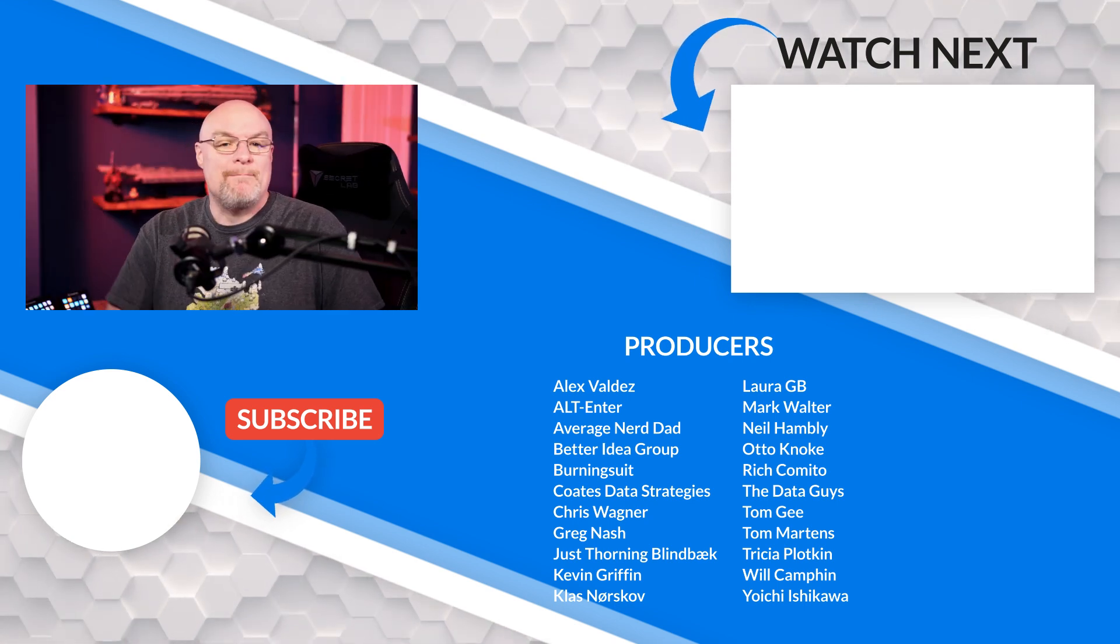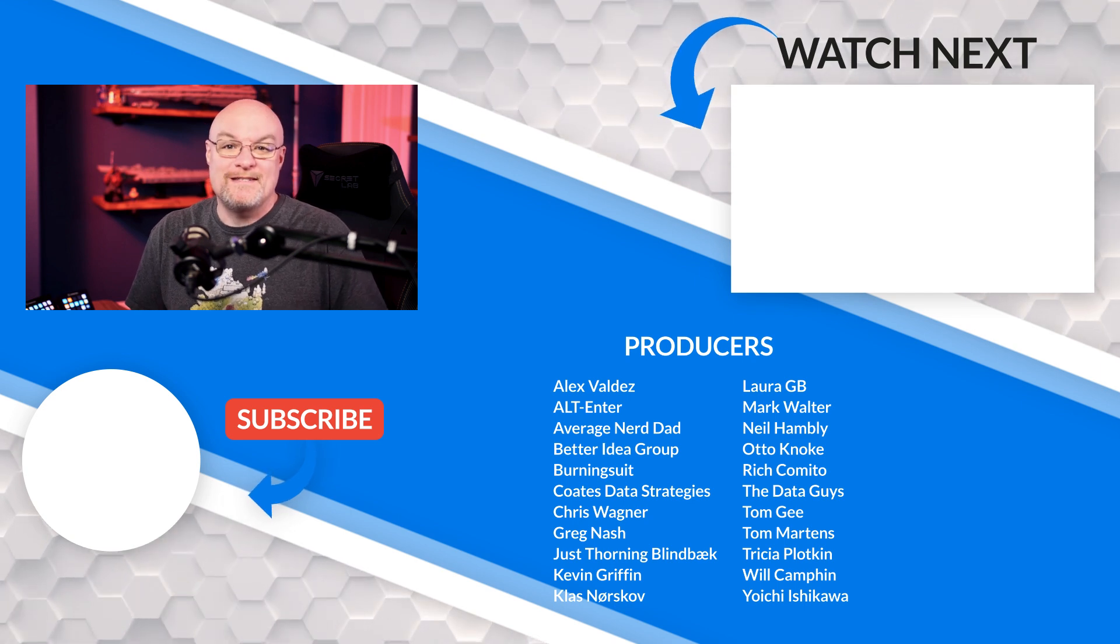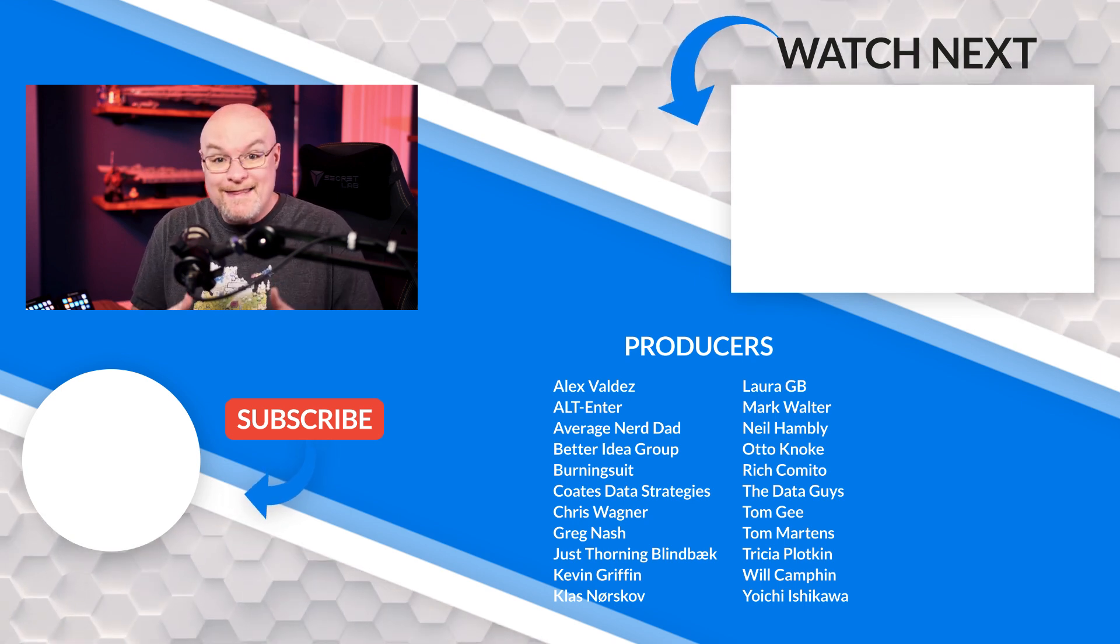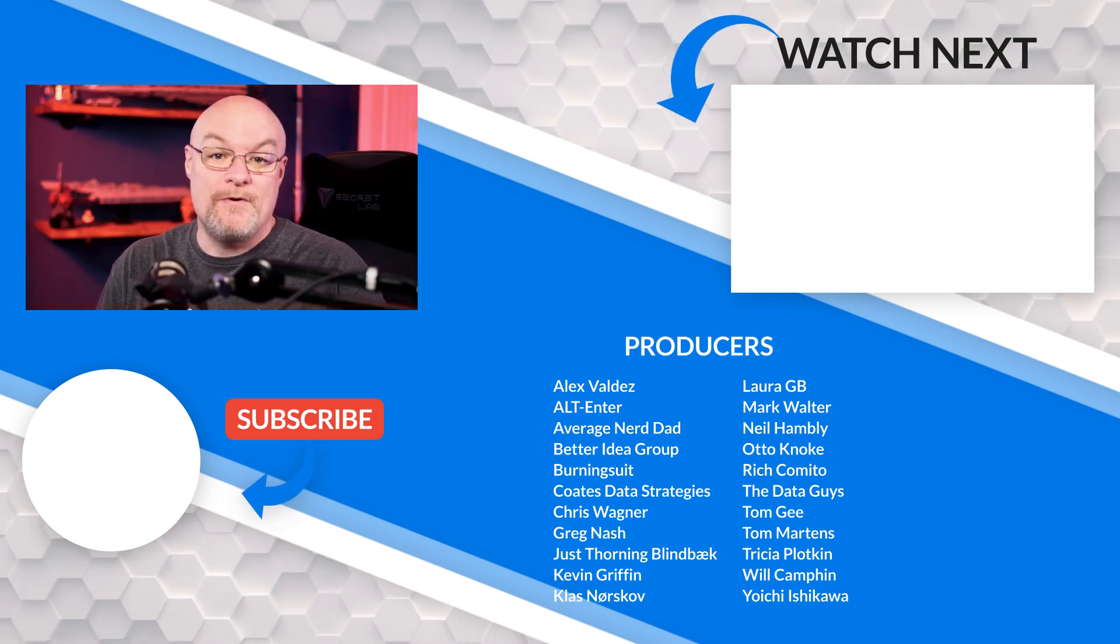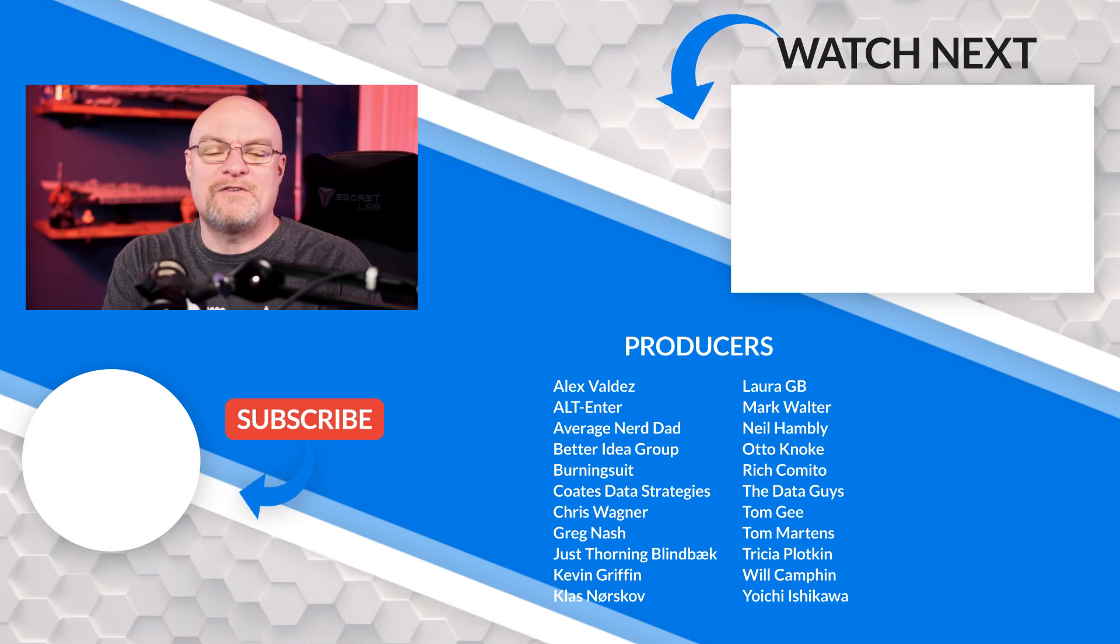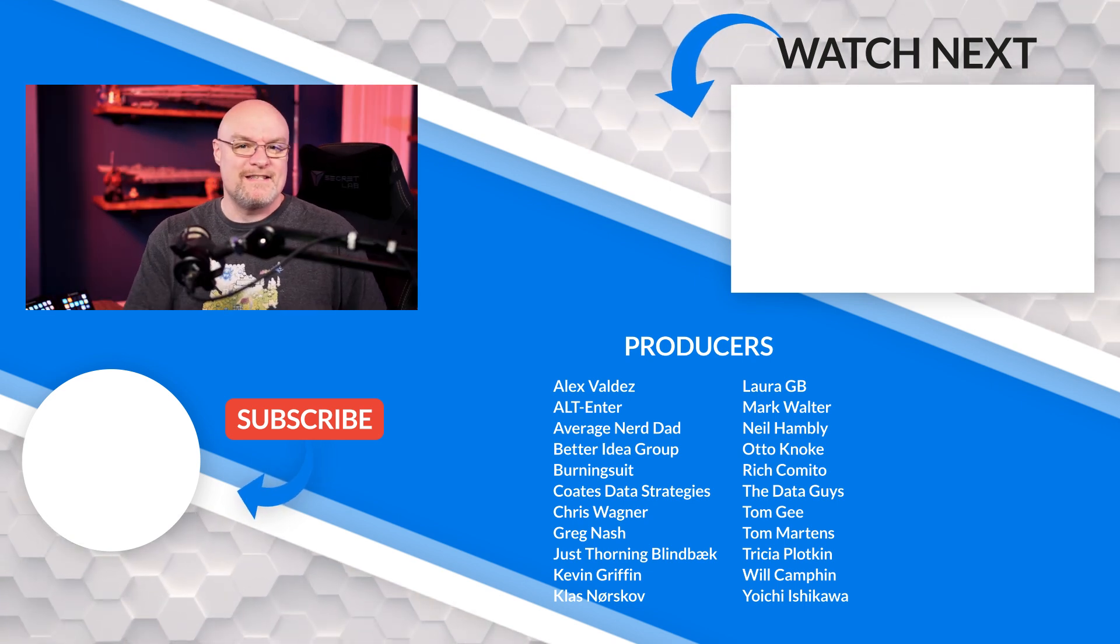If you like this video, be sure to hit that big thumbs up button. Smash it if you so desire. If it's your first time here, hit that subscribe button. And as always, from both Patrick and myself, thank you so much for watching. Keep being awesome, and we'll see you in the next video.